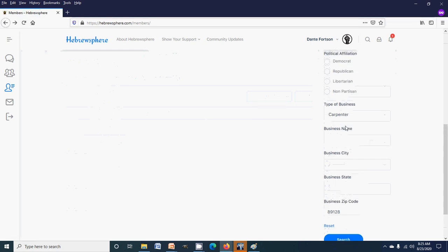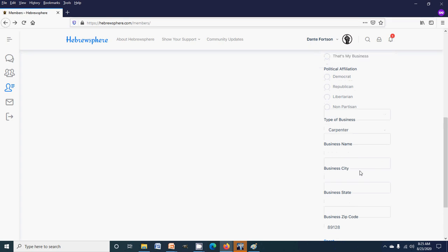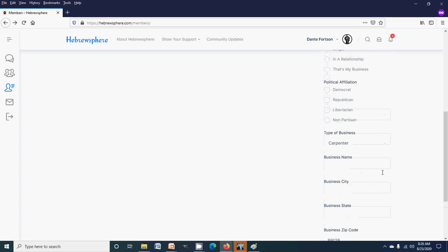You can search by any of this information, put in as little or as much information as you want when you search, and it'll bring up exactly what you're looking for. Hopefully as we get more people added to the site, more businesses will be added and the directory will naturally grow with the membership.